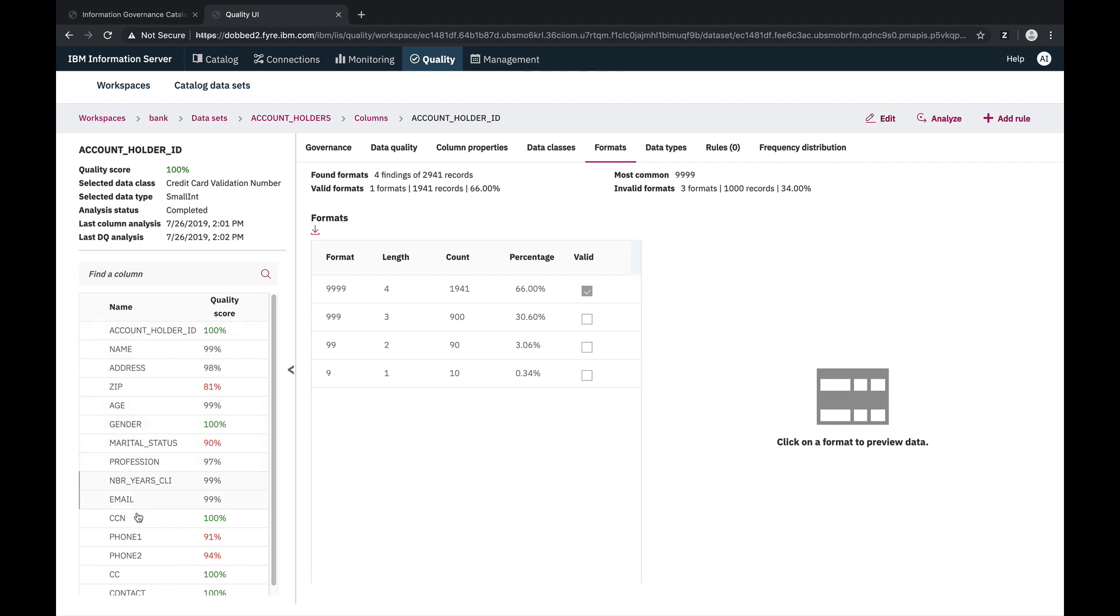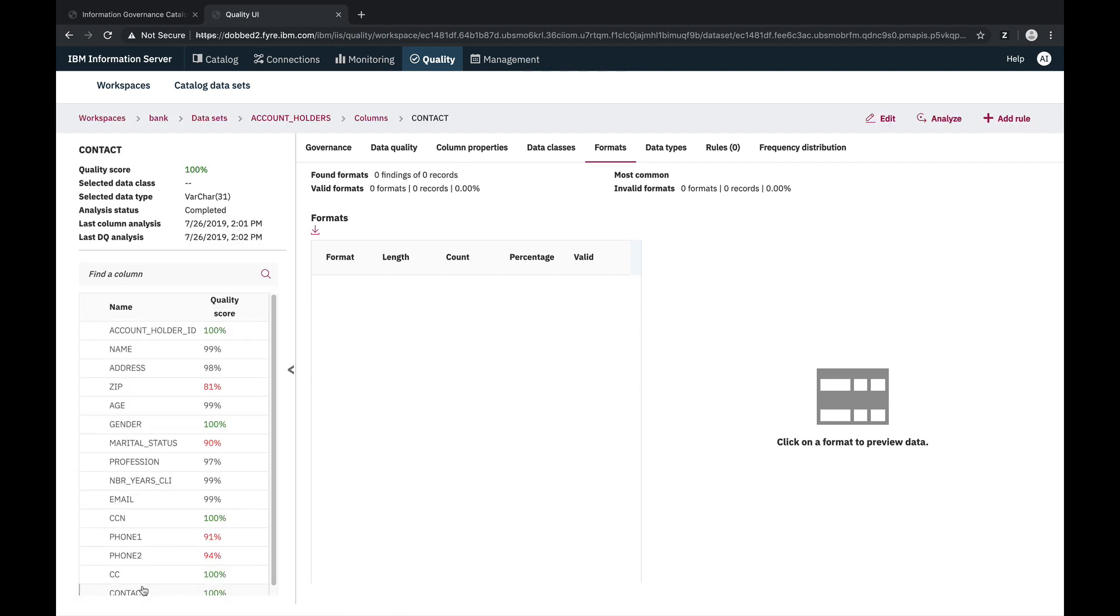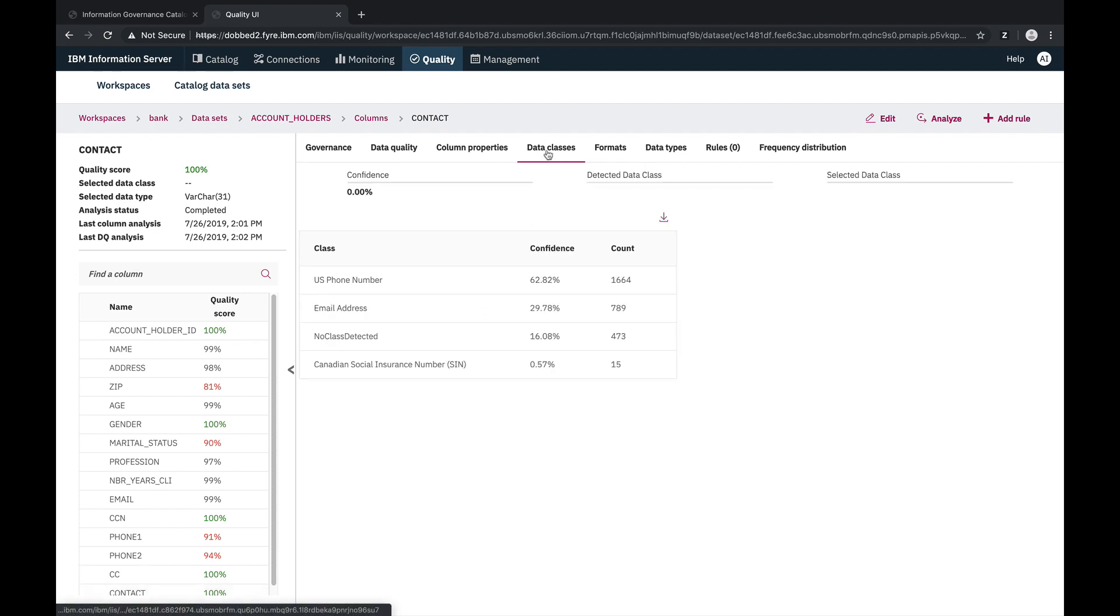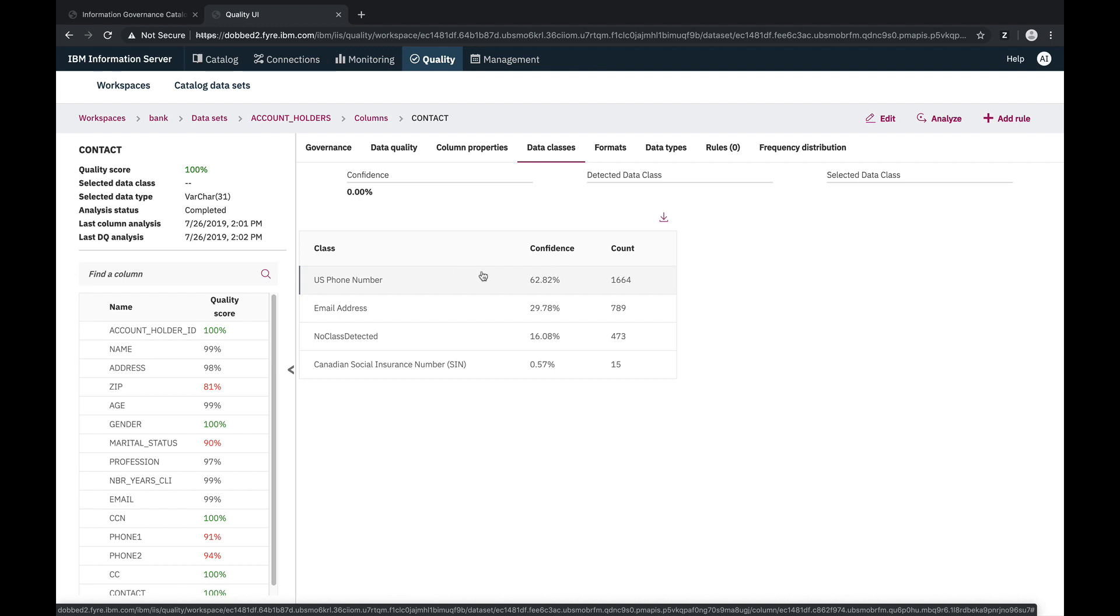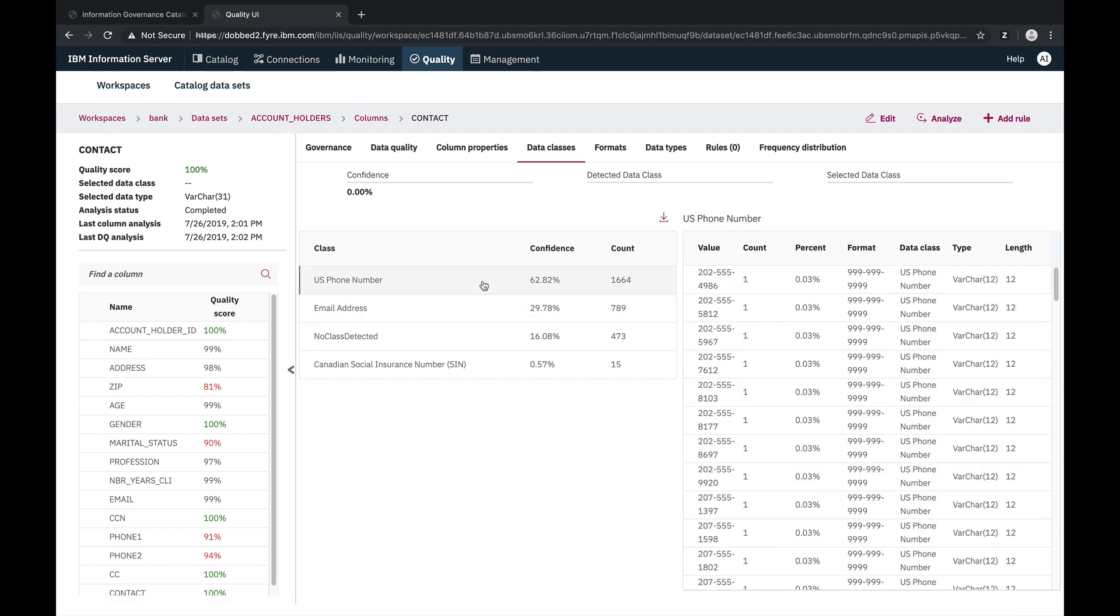Next, we'll do a closer inspection of the contact column. In the data class summary, we see that the values can be either a phone number or an email address, so let's create a quality rule to ensure that the values populated into this column have a proper email or phone number format.